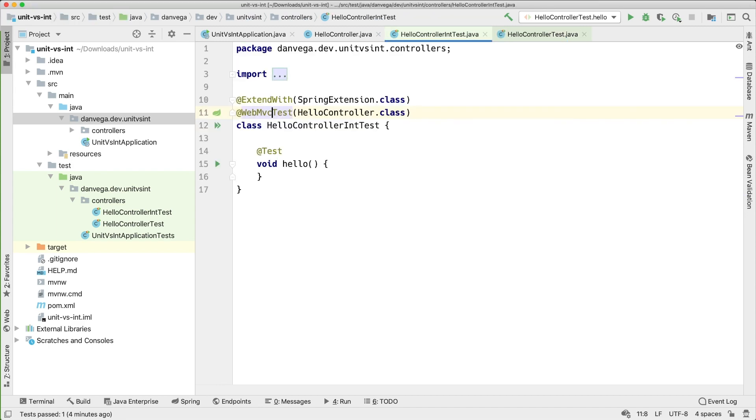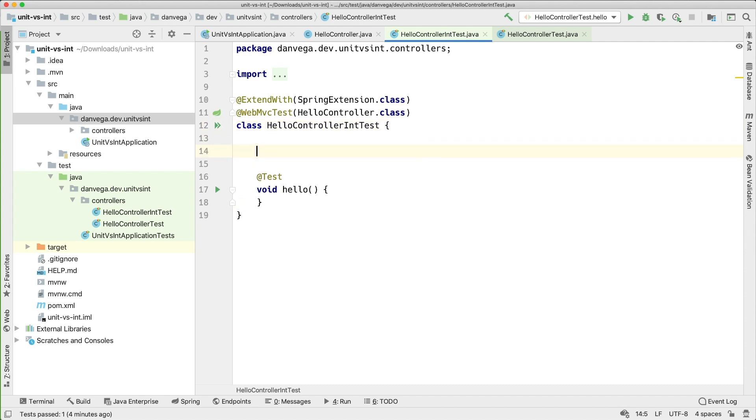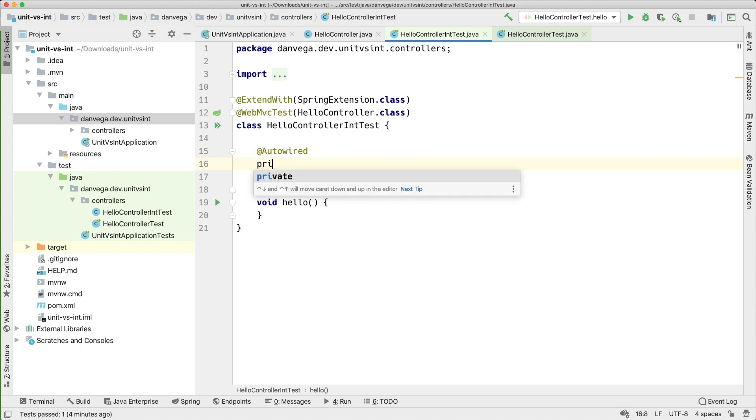We're loading the only things, the only bits that we need right. So I really do like that because it's going to make this faster. Again, still to me that's an integration test because we're loading the framework with it.